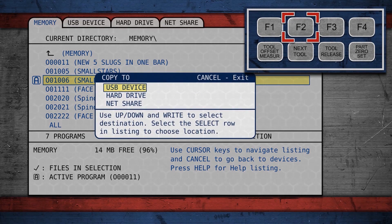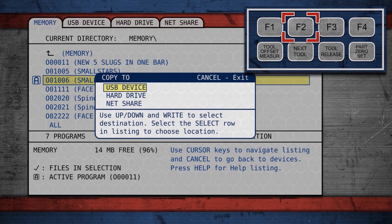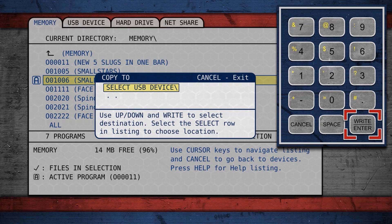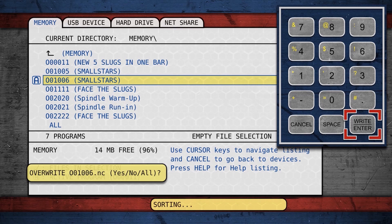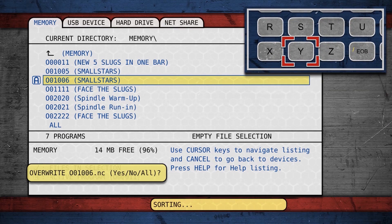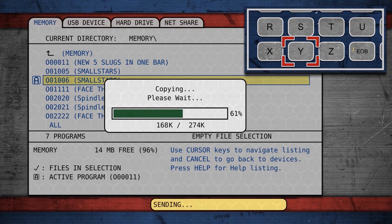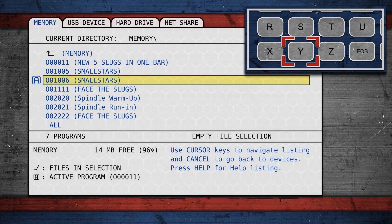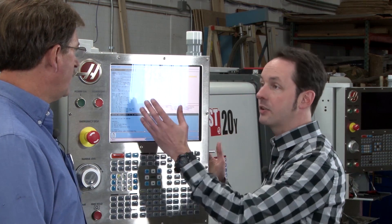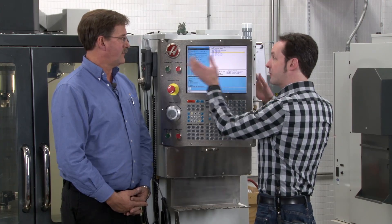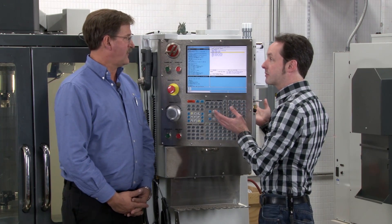The program is already selected. We hit F2 — save to USB device. Write, and write again. We want to overwrite this one — yes — because that was the original one that we brought over. And our happy green bar. And we're done.